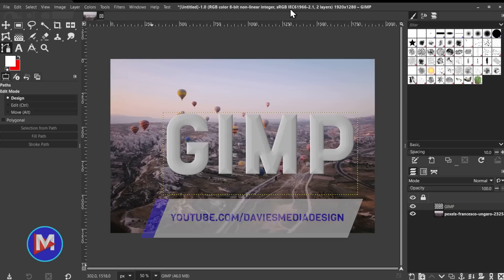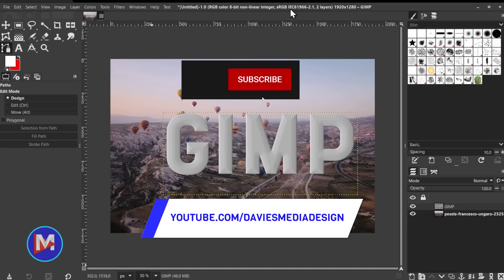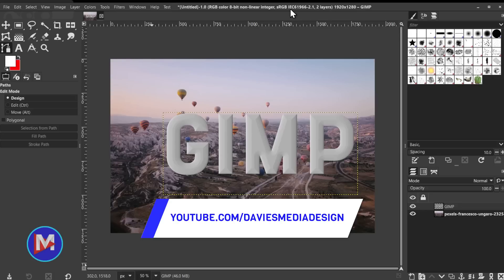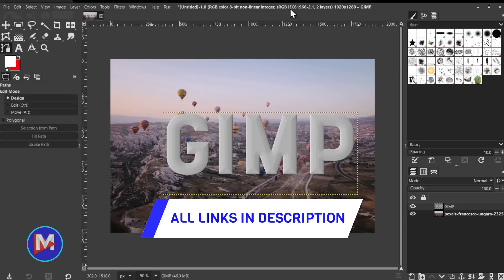All right, so that's it for this tutorial. Hopefully you liked it. If you did, don't forget to like this video, subscribe to my channel, and click the bell icon to be notified each time I have a brand new tutorial. You can check out any of the links related to this video in the description. But thanks for watching, and I'll see you next time.